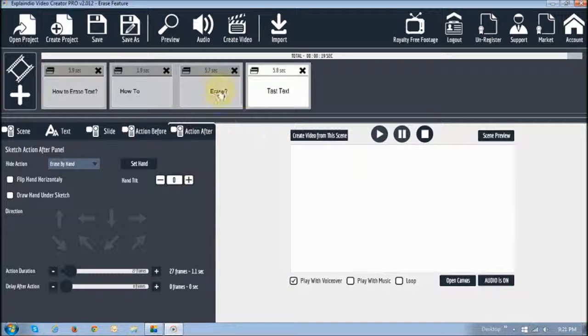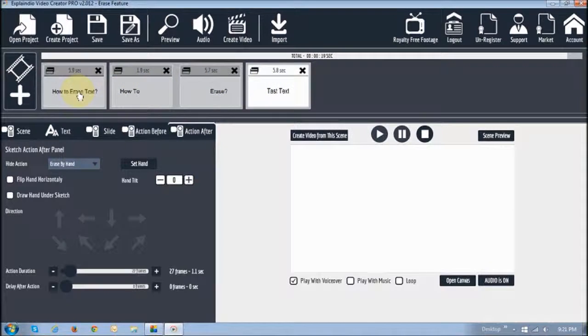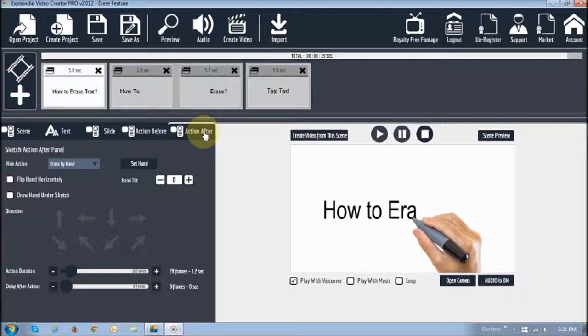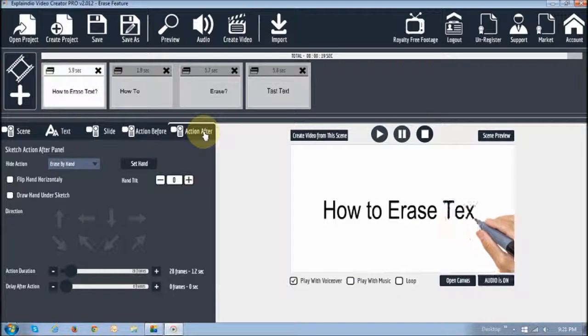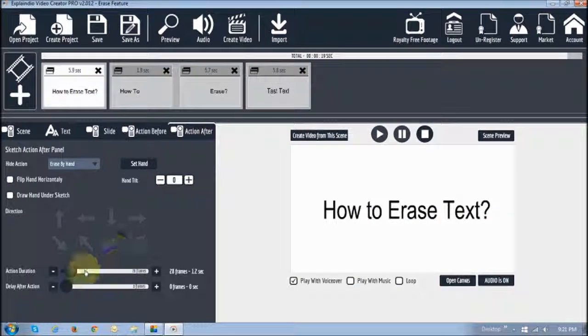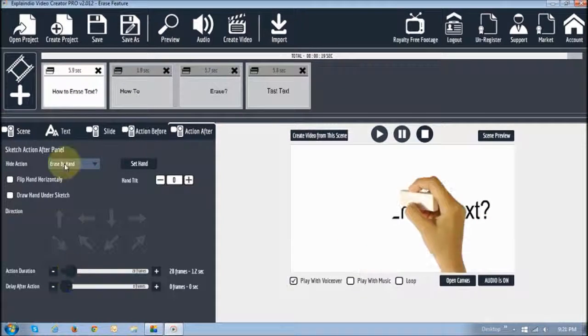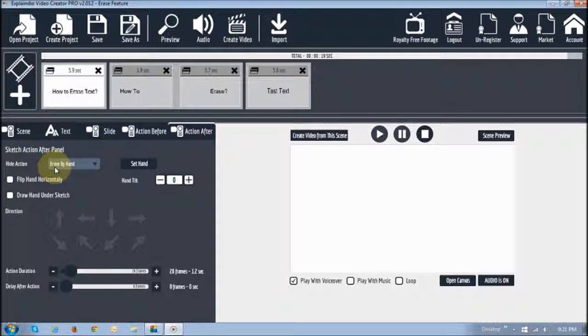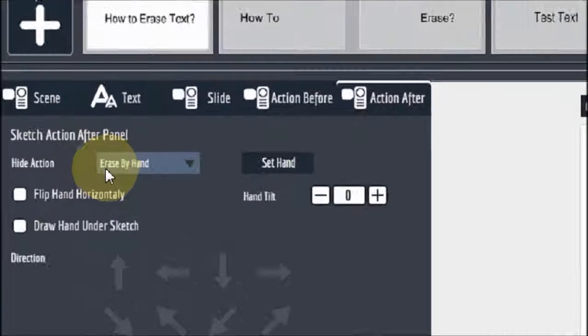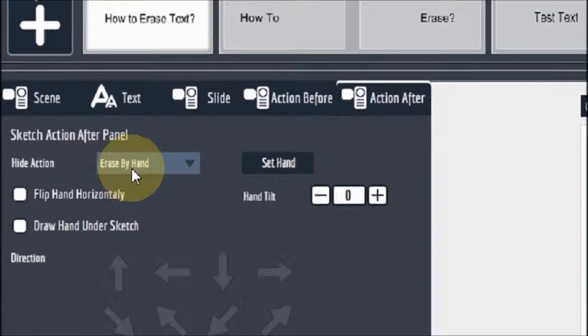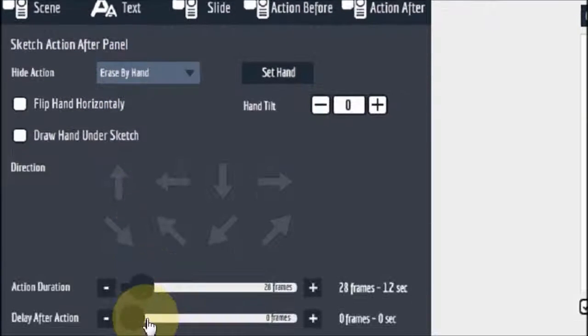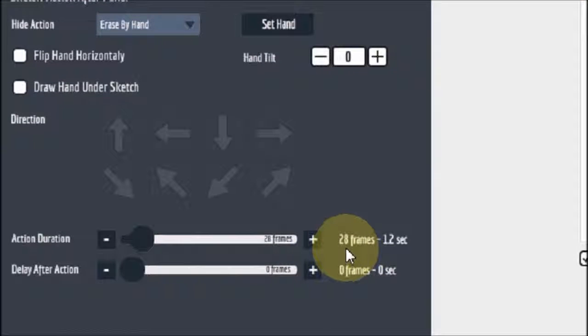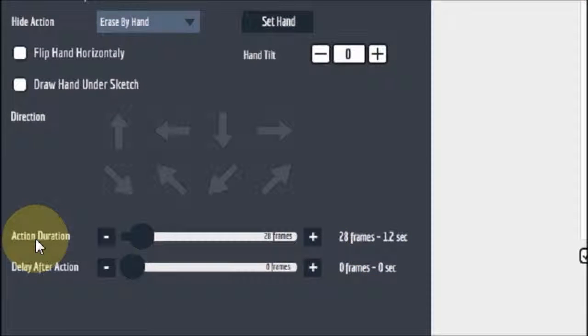So similarly you would do. So essentially if I go to the first example right here. And go to the action after tab. As you can see. It has the erase by hand. And then here I've increased it to 28 frames under action duration.